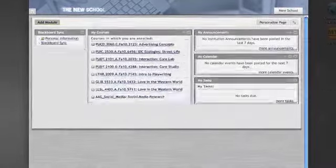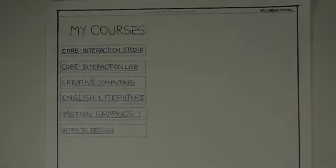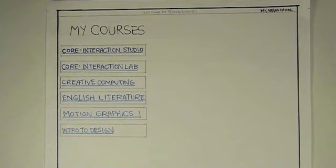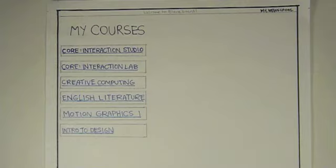I'm a second year MFADT student, and my name is Gina Hamilton, and I am going to try to navigate my way through Blackboard.